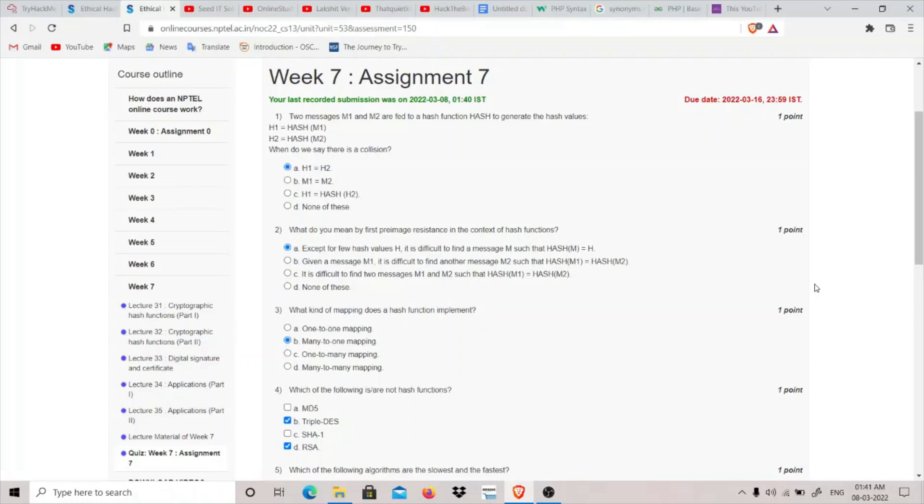Hey guys, my name is thatquietkid and today we are going to do Week 7 Assignment of Imperial Ethical Hacking course. The first question is: two messages M1 and M2 are fed to a hash function to generate the hash values H1 and H2. So when do we say there is a collision?